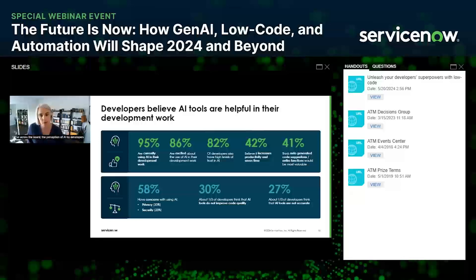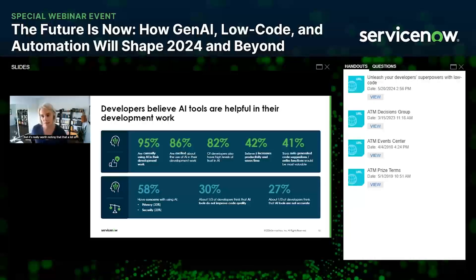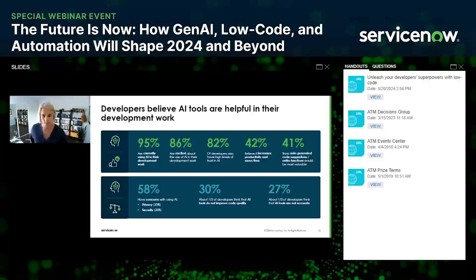Across the board, developer perception of AI is overwhelmingly positive — they are genuinely excited about AI for their work. Nearly all respondents, 95%, said they're already using AI in their development work, and an additional 86% say they're excited about AI's potential. Most importantly, over 80% have high levels of trust in AI, and a lot of that trust comes from prior positive experience using AI. About 40% cite productivity gains as a key benefit, particularly through auto-generated code or code suggestions.